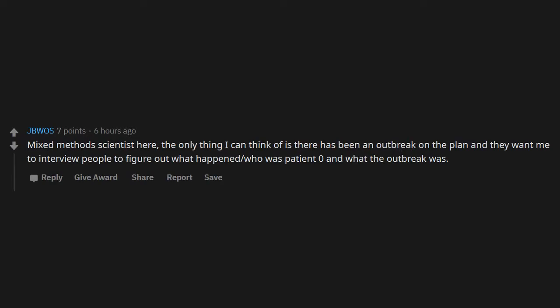Mixed methods scientist here. The only thing I can think of is there has been an outbreak on the plane and they want me to interview people to figure out what happened, who was patient zero, and what the outbreak was.